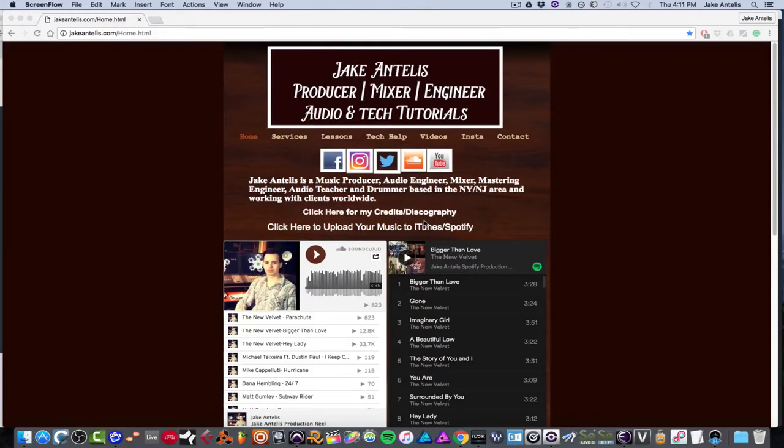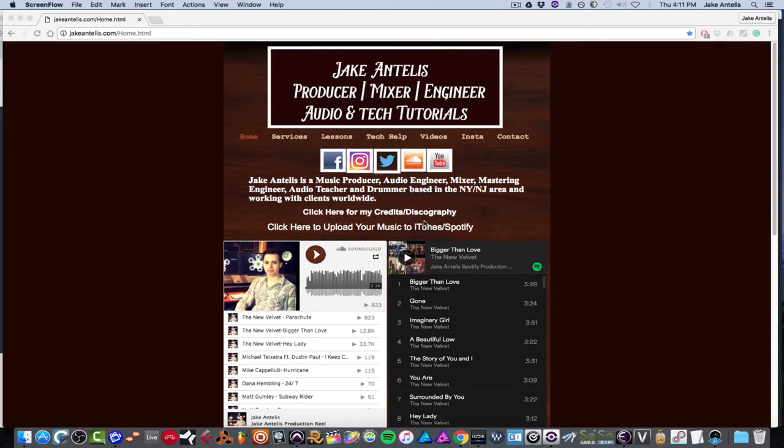Hey guys, my name is Jake Antellis. I'm a music producer and mix engineer. And today I have another product to show you from Source Elements called Talkback.